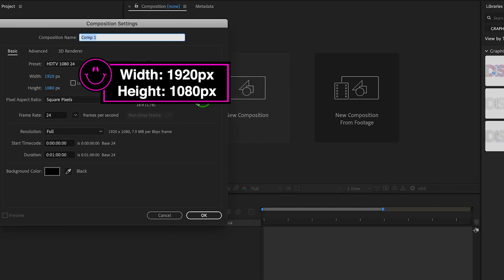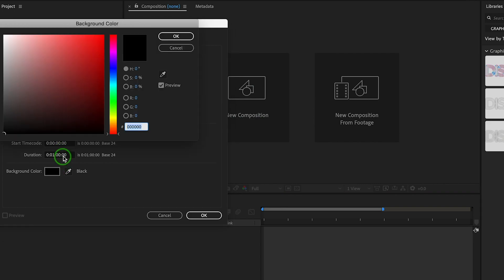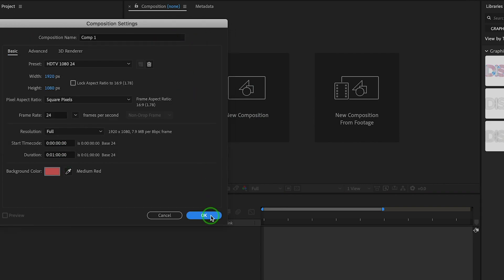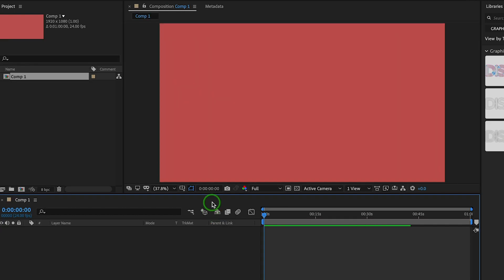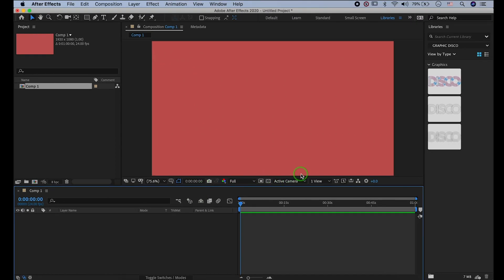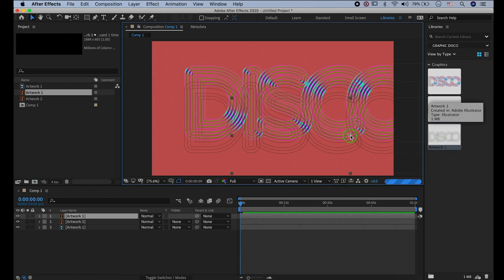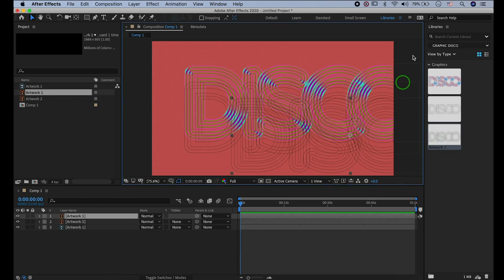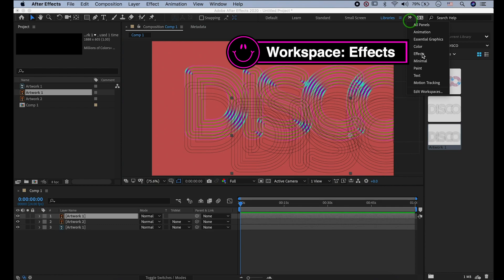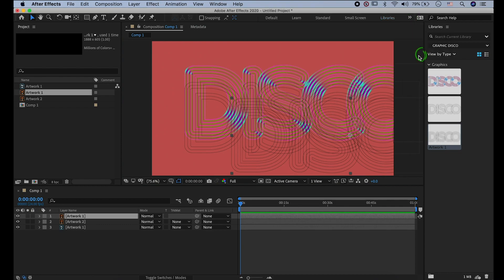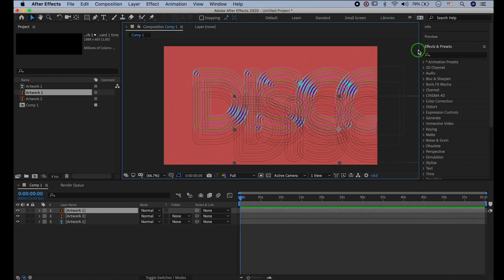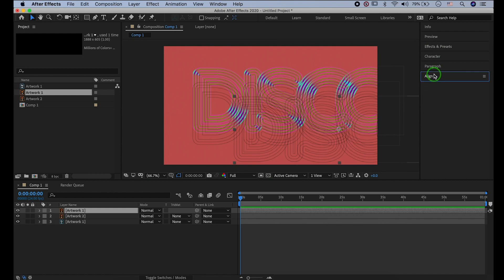Make a new composition with these properties. Import the artworks we made in Illustrator and Photoshop. I'll change the workspace to Effects, and let's align those layers to center.